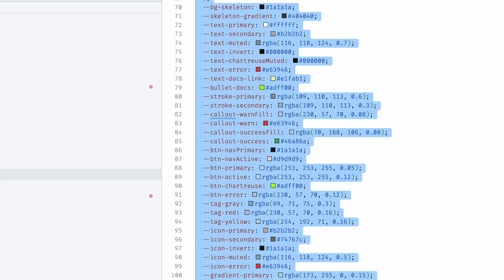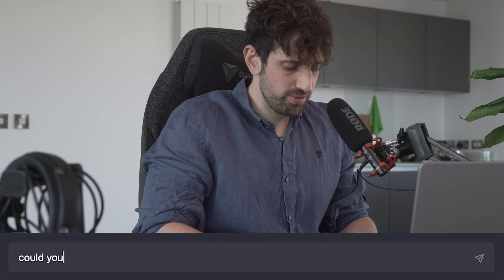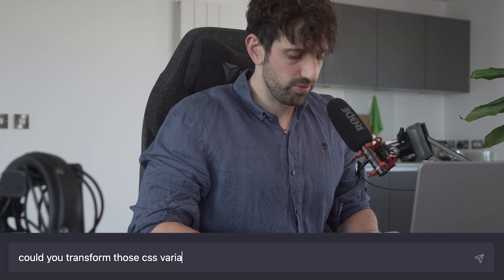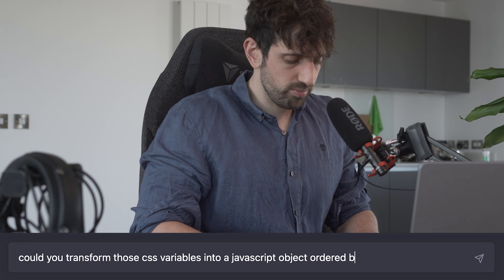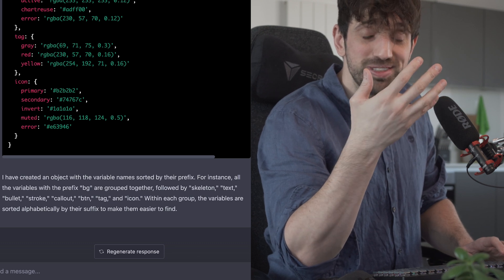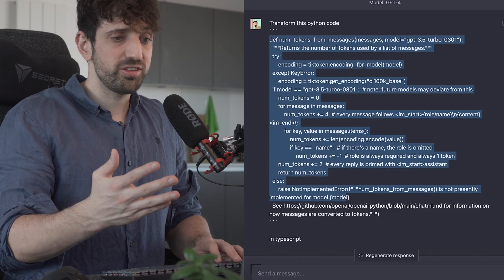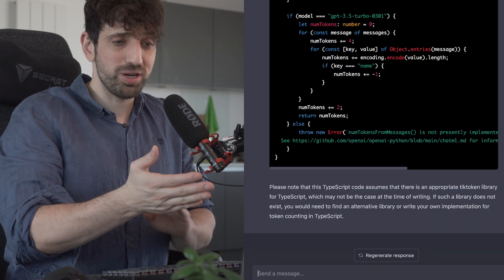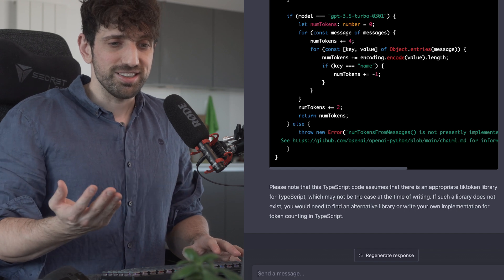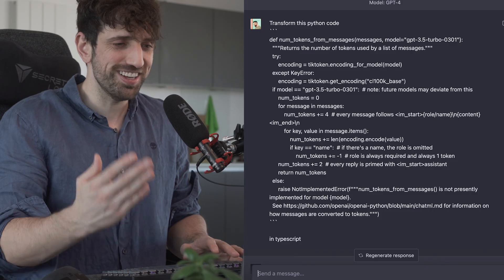Where ChatGPT shines the most is doing very simple and boring tasks for you. Last time I had to format all those CSS variables into a JavaScript object — instead of going through them one by one, I just asked ChatGPT to transform those CSS variables into a JavaScript object ordered by key prefix. Or another example: this weekend I needed the same logic as some Python code but written in TypeScript. I just prompted it, waited, and boom — it saved me so much time and mental energy.